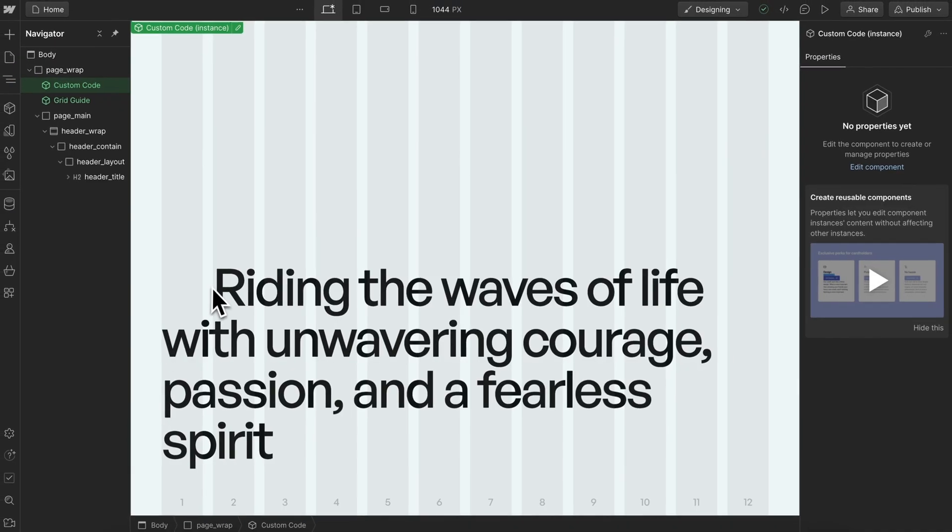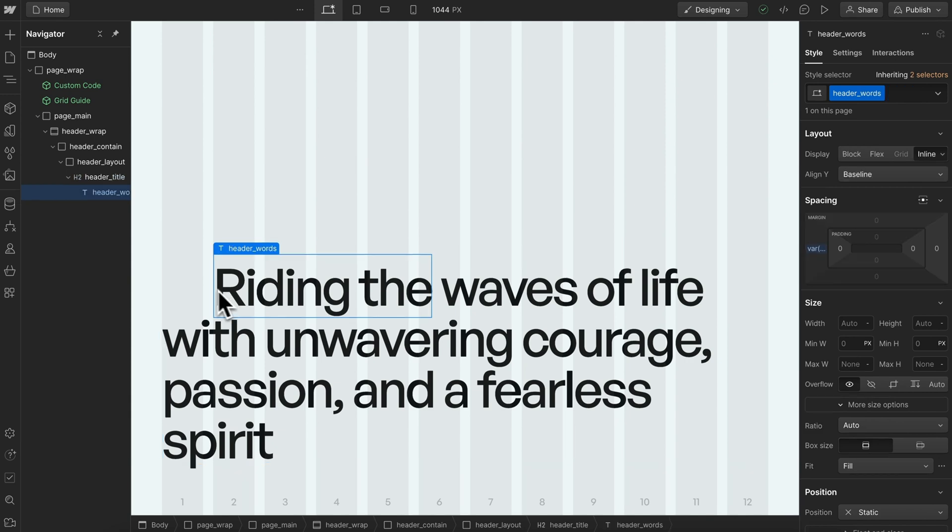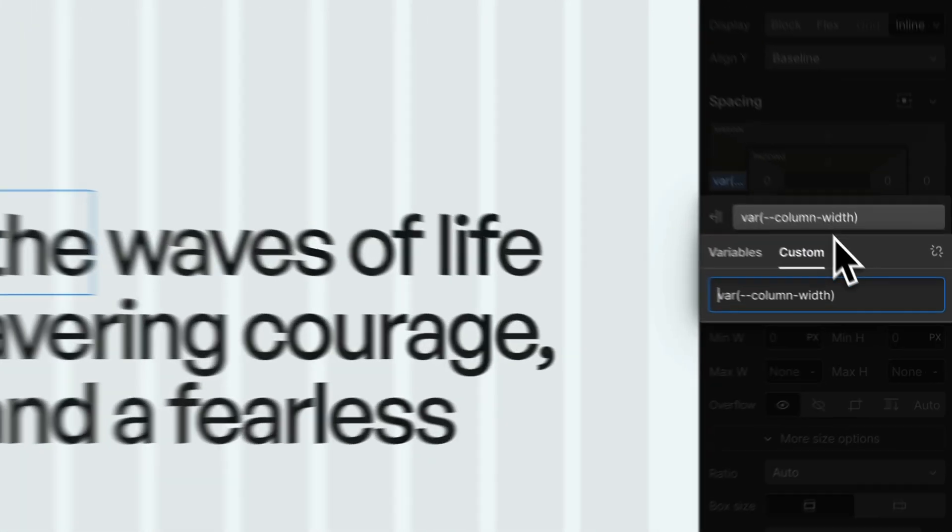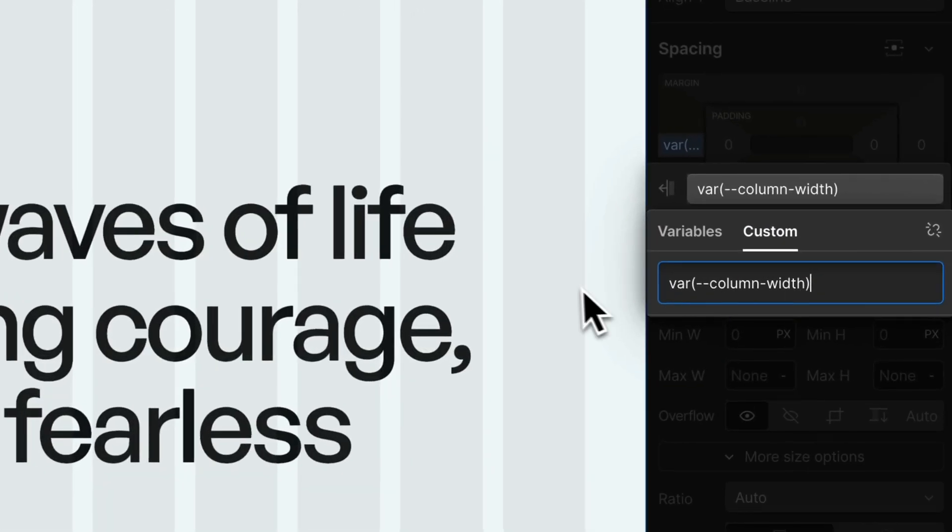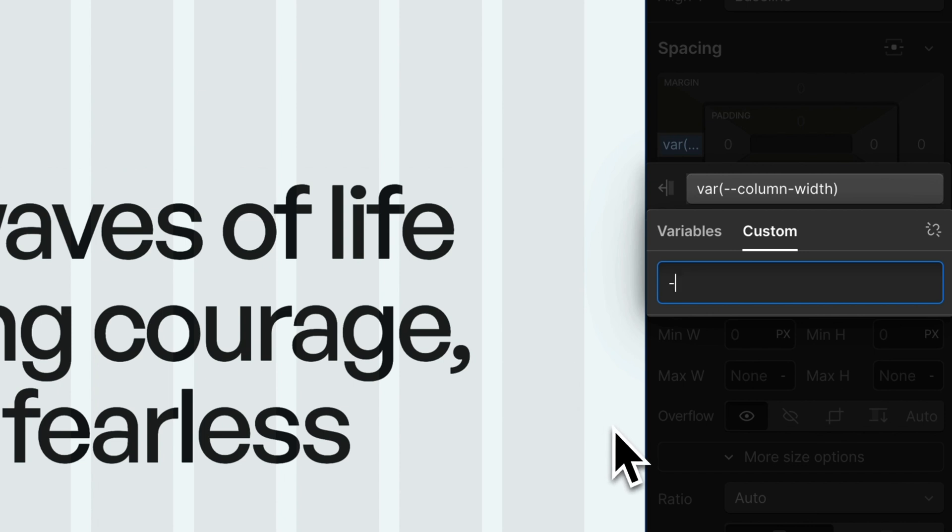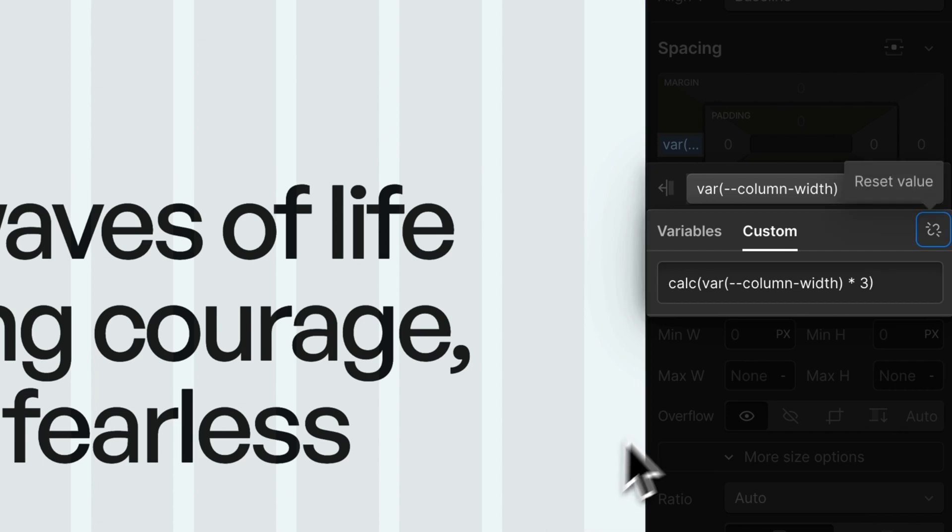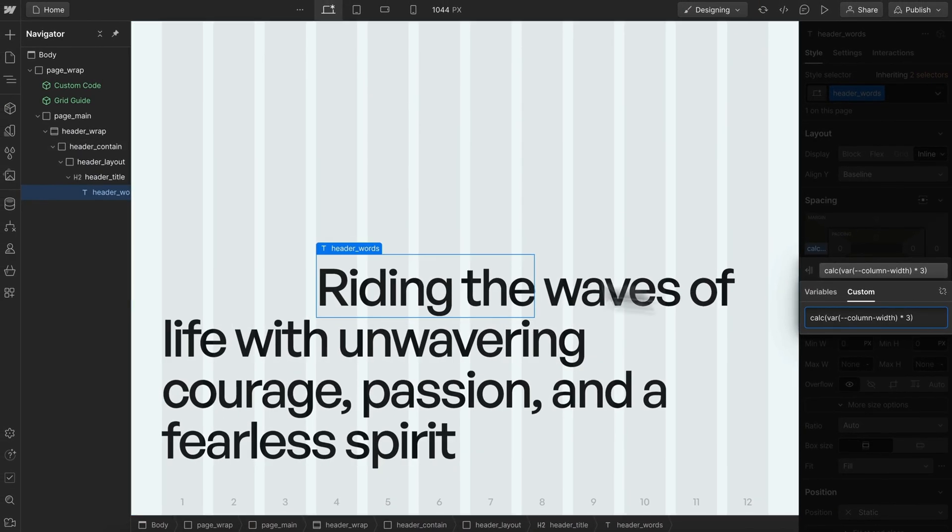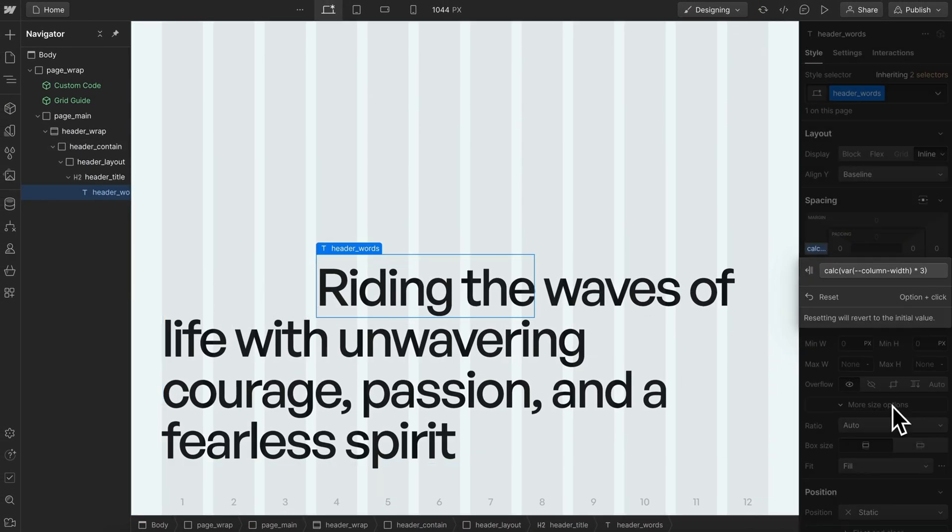If we want to make this pushed over by three columns, we can replace this with column width times three. If I hit the tab key, it'll wrap it in a calc and variable for me, and now it's pushed over by three columns.